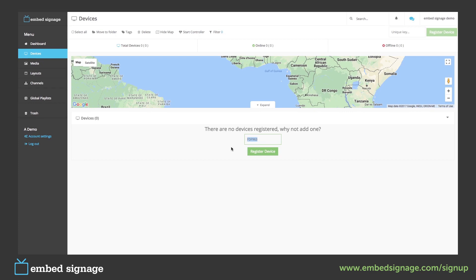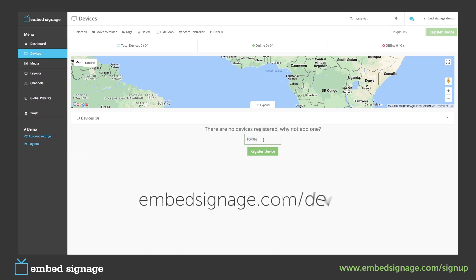To get this unique key for your device, you will need to be running the Embed Signage Play application on your compatible device. To find out which devices are compatible, go to our website and go to the Devices page.